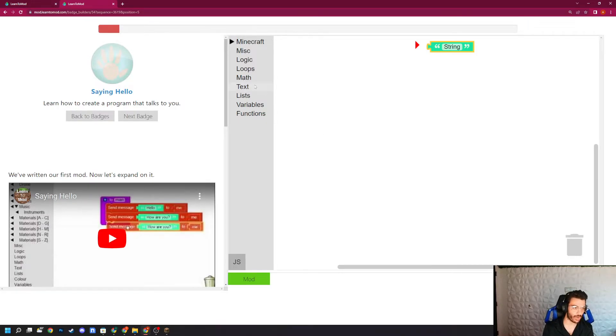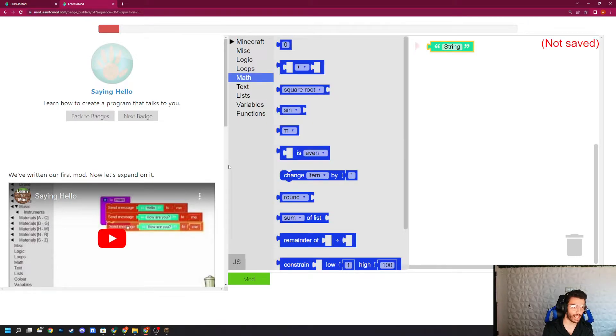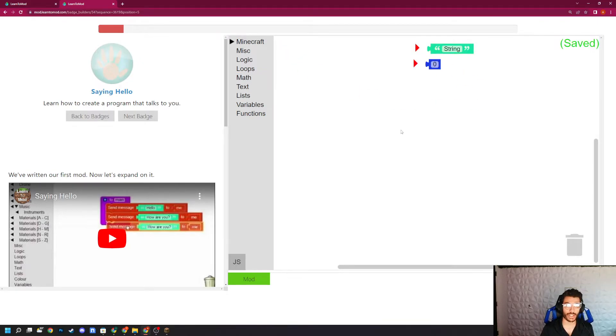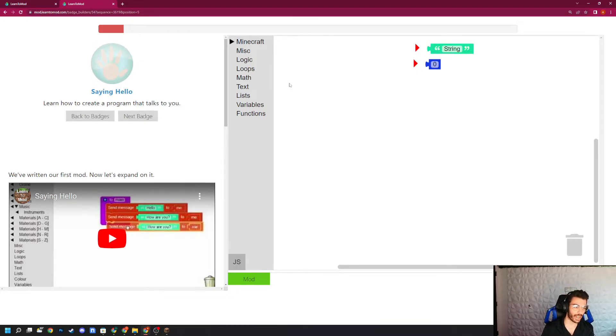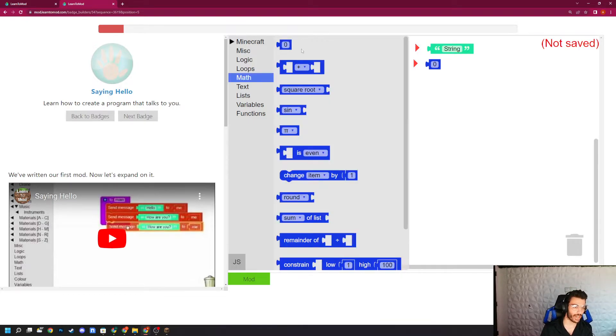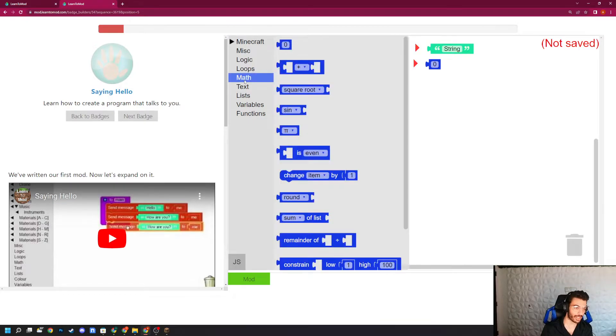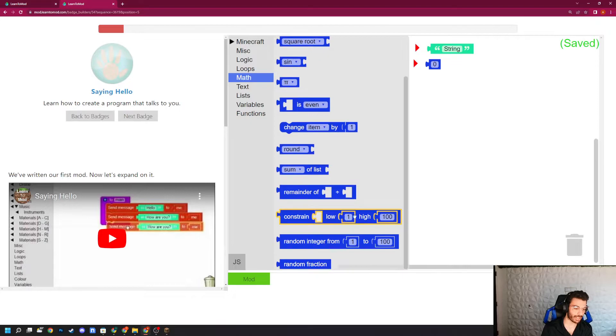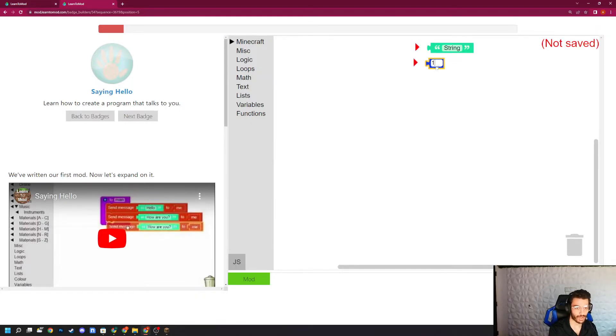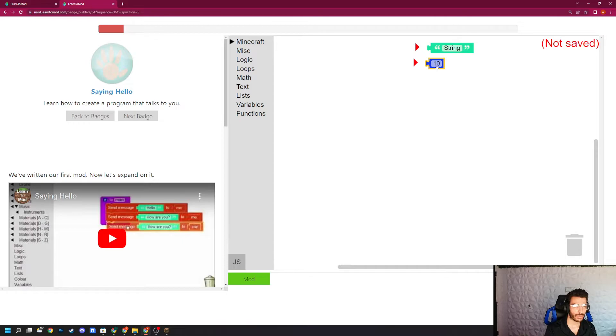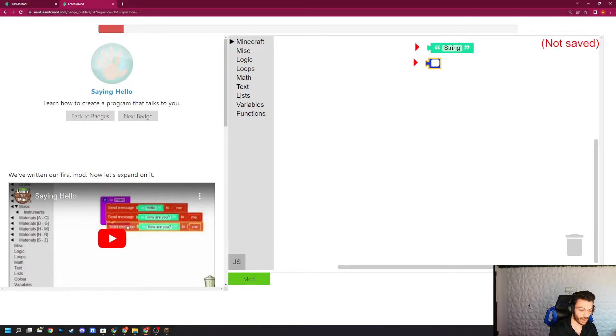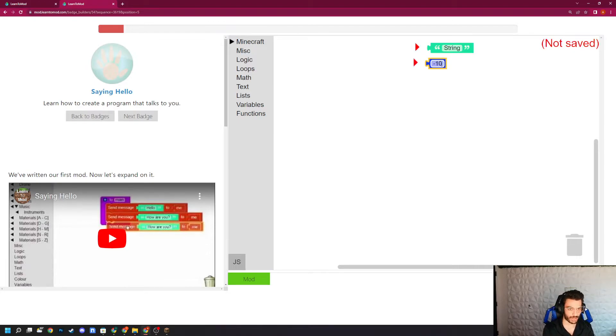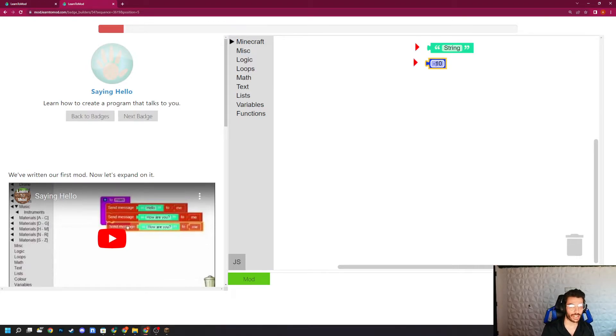The second data type we'll be looking at is the idea of an int value. An int value stands for integer, which is whole numbers and their opposites, and that can be found right here under the math tab, which has the entire Blockly math library. So this could be 10, because you can have $10, but this could also be negative 10, because you can owe someone $10. So that's the second data type that we'll be talking a lot about.